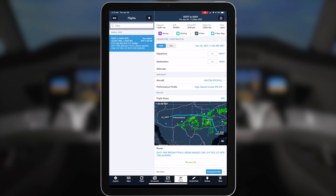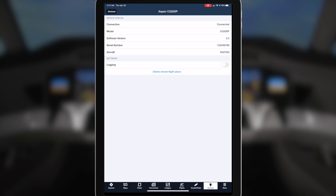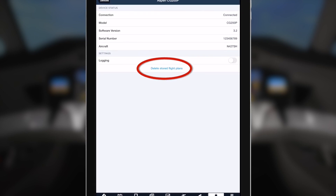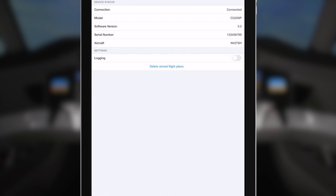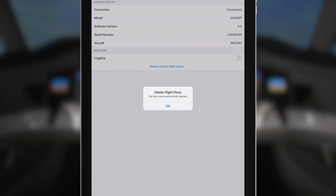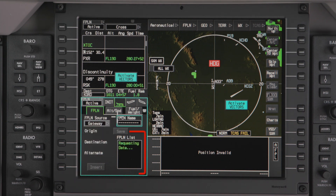To delete a flight plan from the Gateway memory, connect the iPad to the Aspen Gateway. Open the ForeFlight app and select More, then select Devices. In the Aspen Router device page, select Delete Stored Flight Plans, then select Delete from the pop-up message. This will delete all uploaded flight plans. The Gateway stored flight plan list will have to be refreshed for the stored flight plans to be deleted. A good practice is to delete the flight plans after the last flight in your cycle.